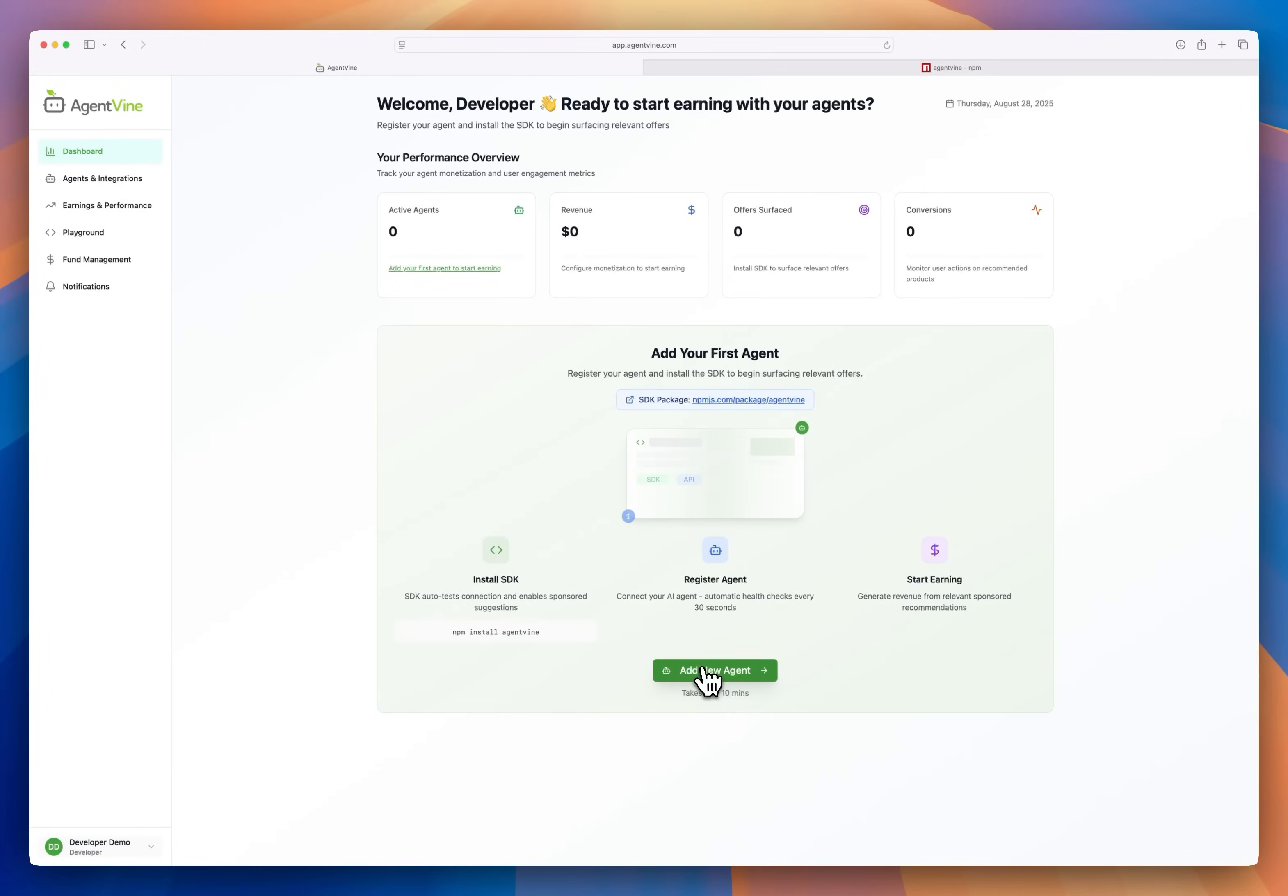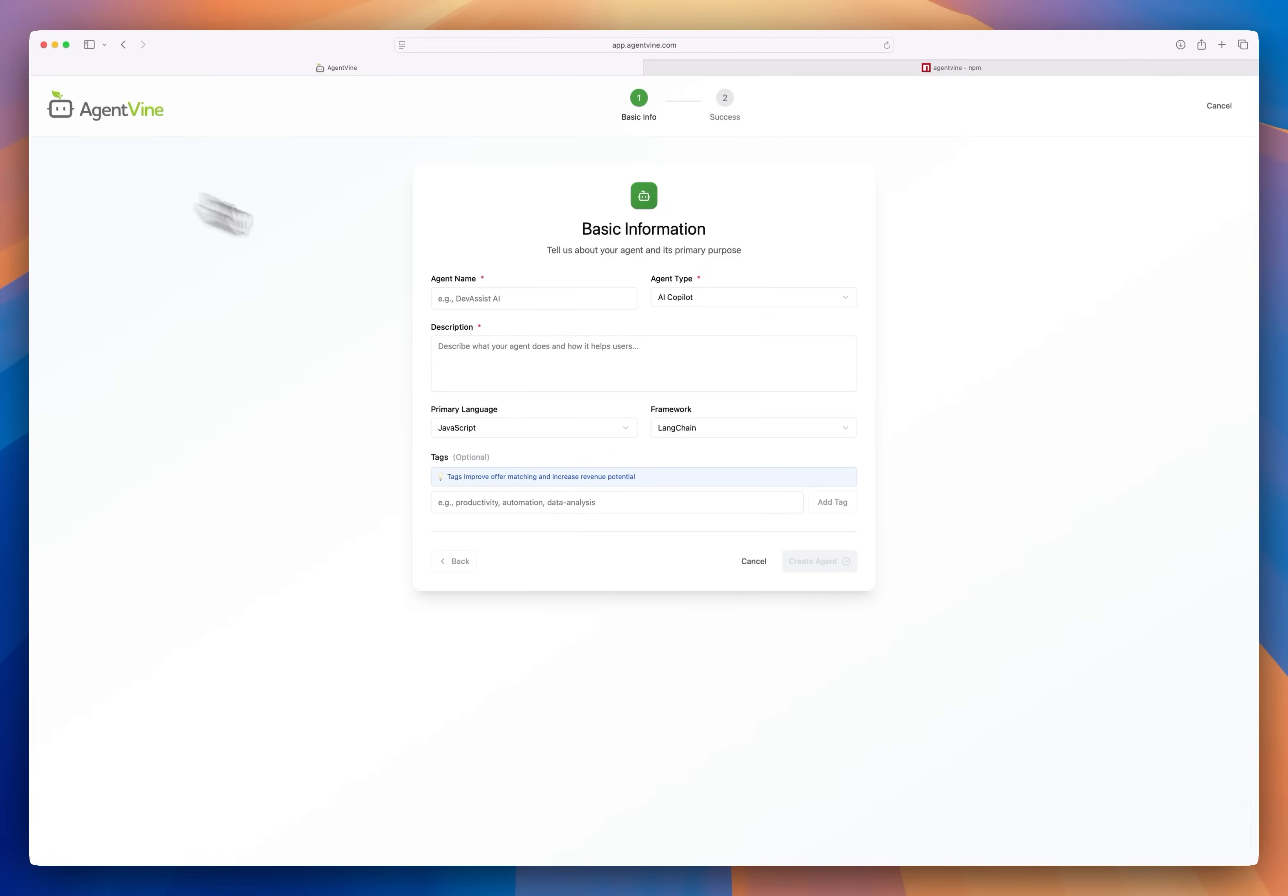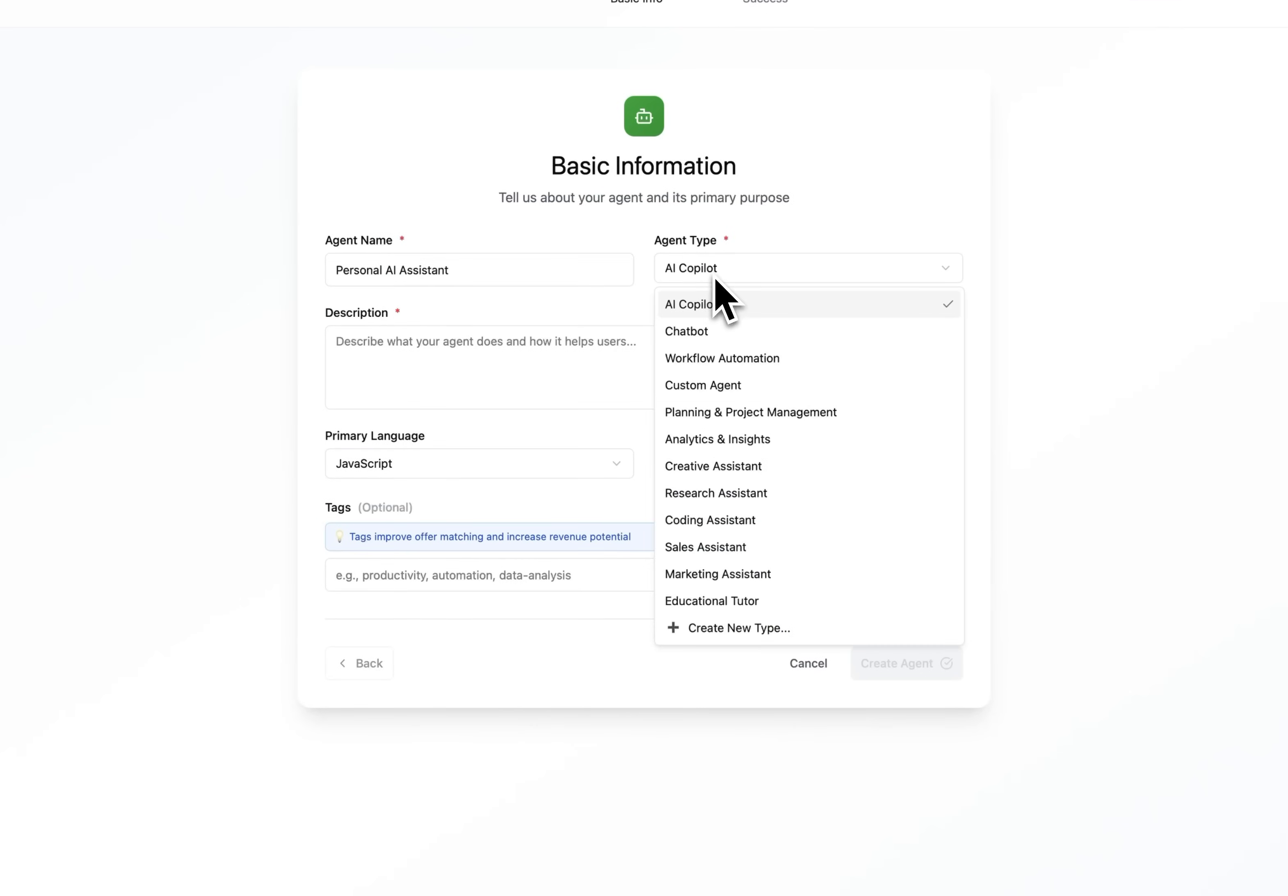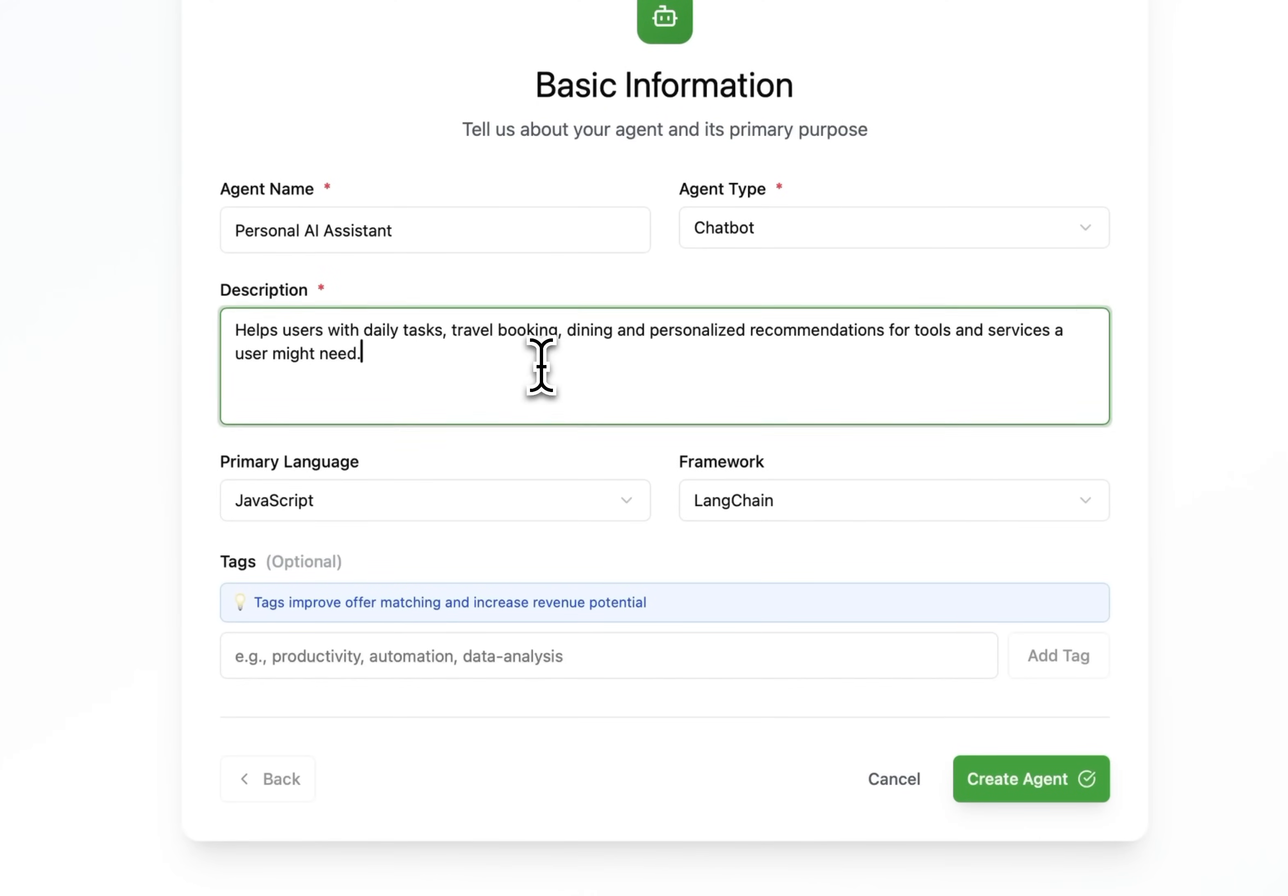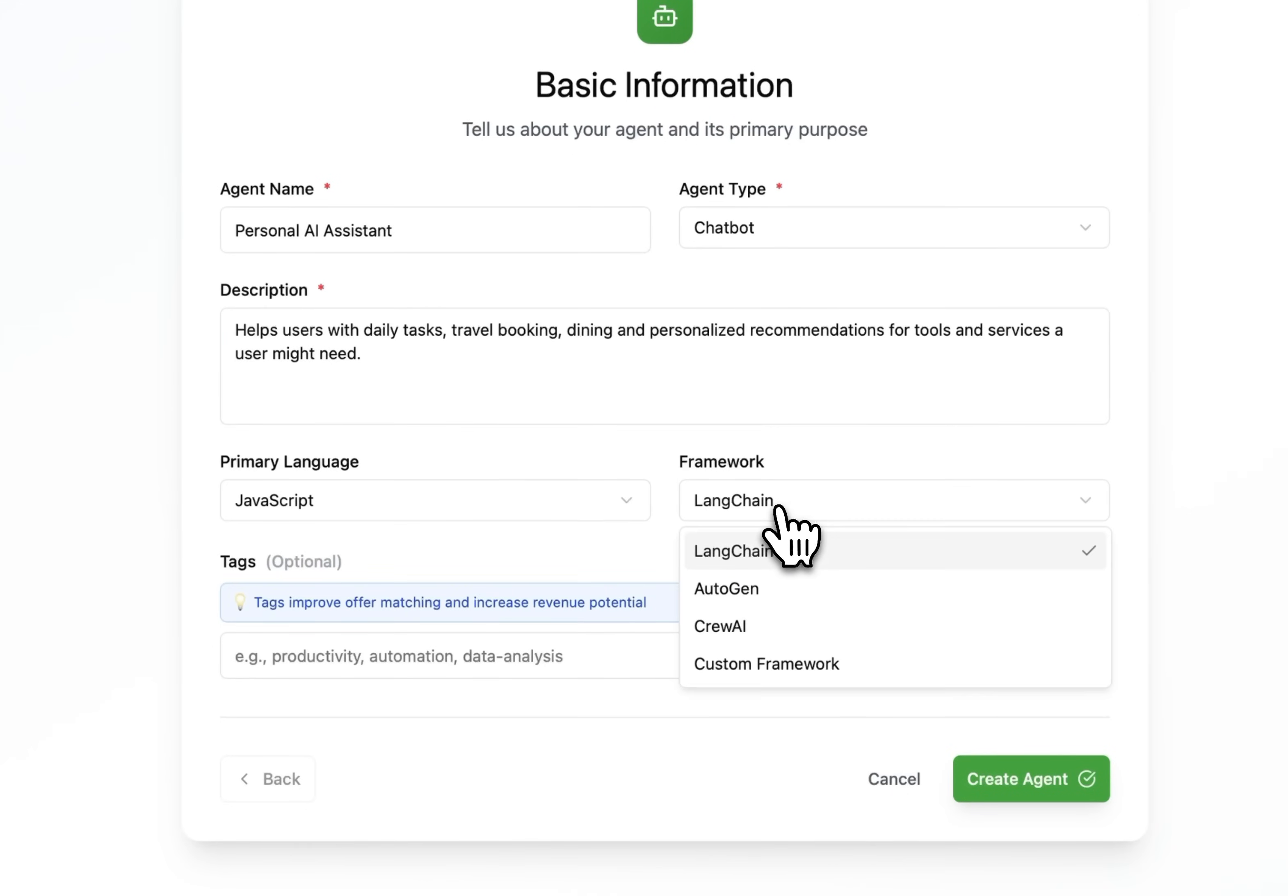I still need to add my agent to the AgentVine platform. So let's go back over on the dashboard and I'll click add agent. I'll tell AgentVine my agent's name and the type, in this case chatbot, and I'll enter a description. My agent just helps users with daily tasks, travel, and dining recommendations. So I'll put that here. These tags are optional, we're gonna skip it for now though.